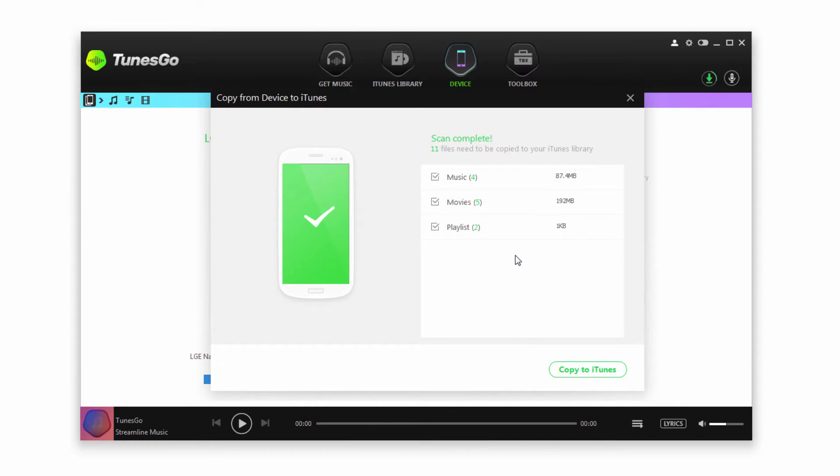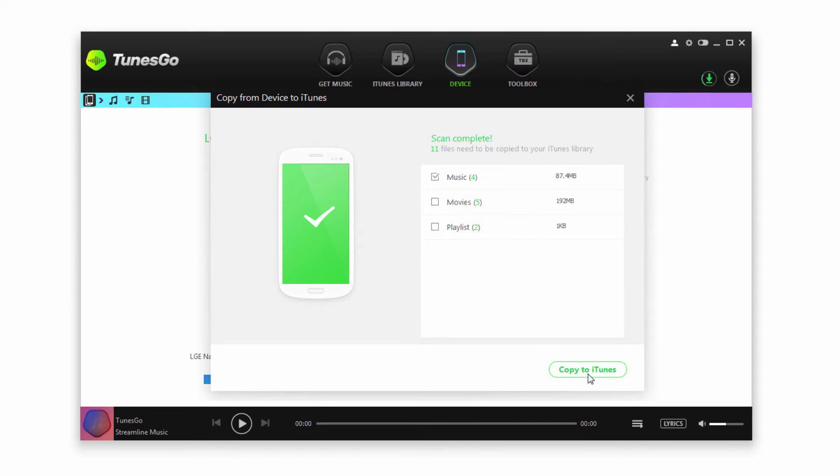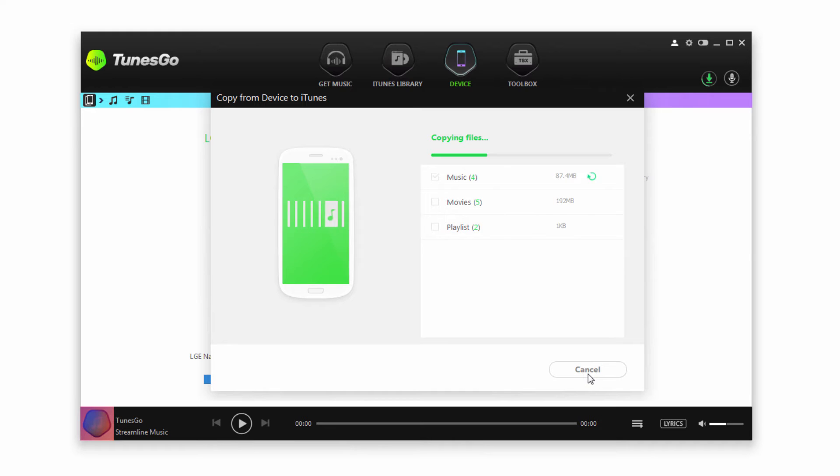It's then going to scan our device for all of the music and other media files. We can then select which files we want to transfer to iTunes. In this case just our music. Then we can click on Copy To iTunes. It's then going to copy and import those songs directly into iTunes.